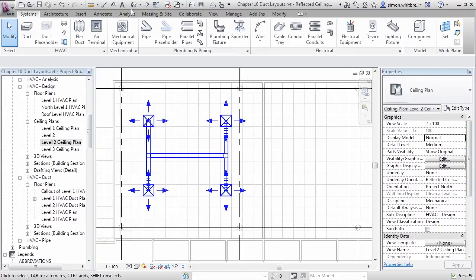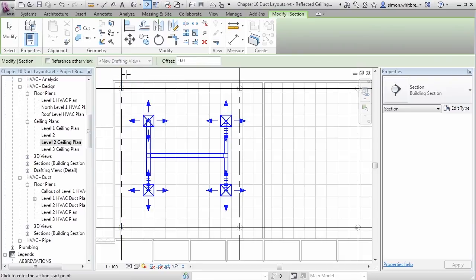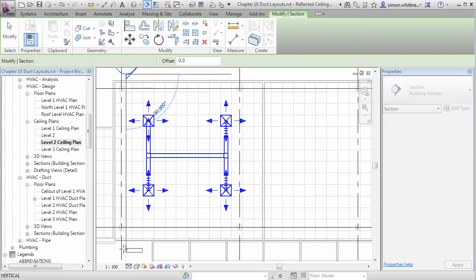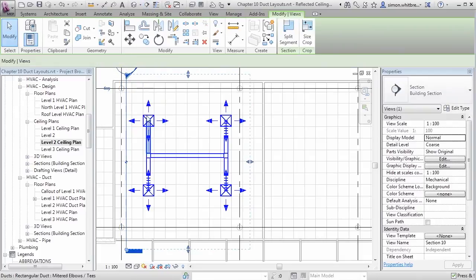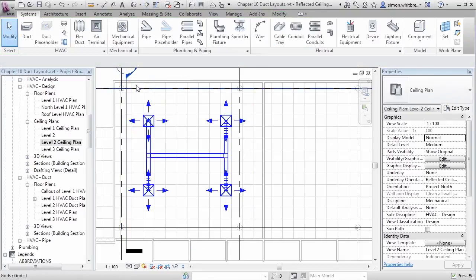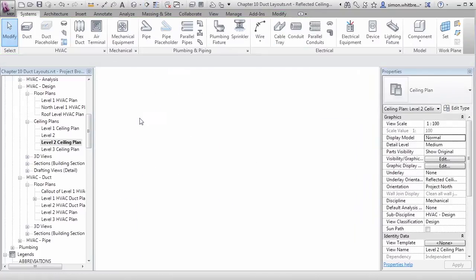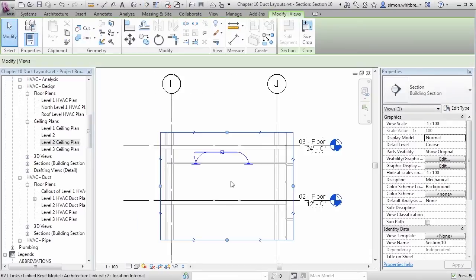I can further review the layout by creating a section. Double clicking on the section head takes me to that section.